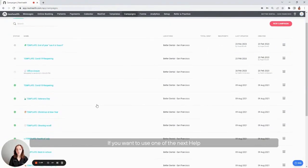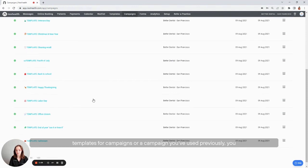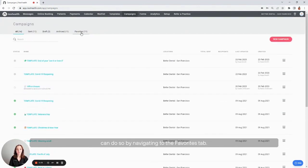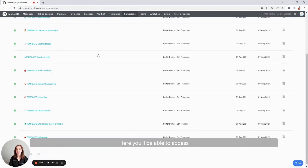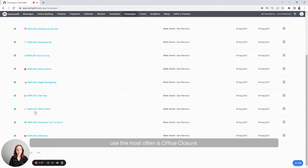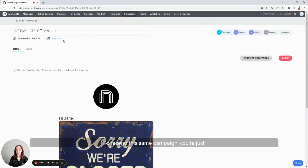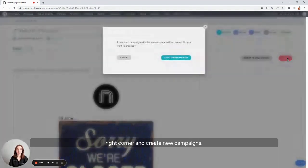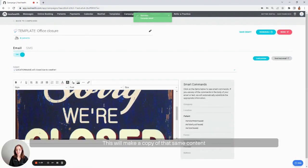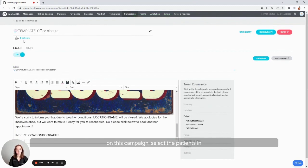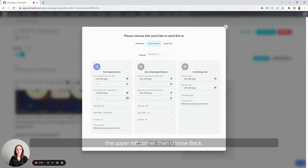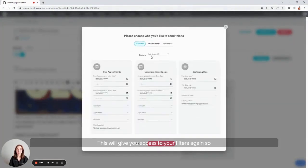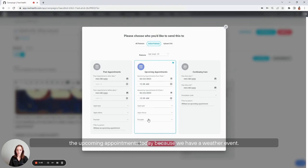If you want to use one of the NexHealth templates for campaigns or a campaign you've used previously, you can do so by navigating to the favorites tab. Here you'll be able to access all of your favorite campaigns. One of my favorites and that I use the most often is Office Closure. To resend this same campaign, you're just going to select clone in the upper right corner and create new campaign. This will make a copy of that same content as well as the same filters you used before. If you'd like to change the filters on this campaign, select the patients in the upper left corner, then choose back. This will give you access to your campaign again, so you can do things like schedule it for all of the upcoming appointments today because we have a weather event.